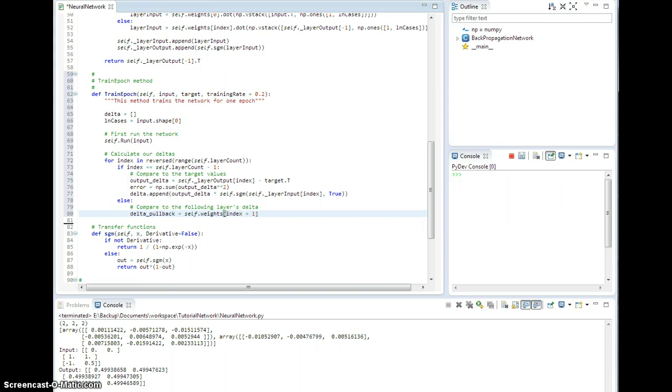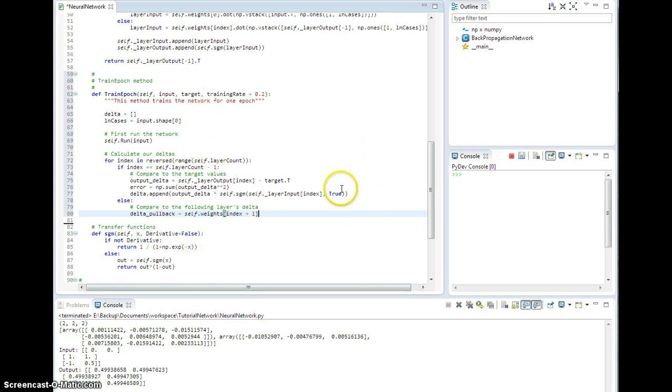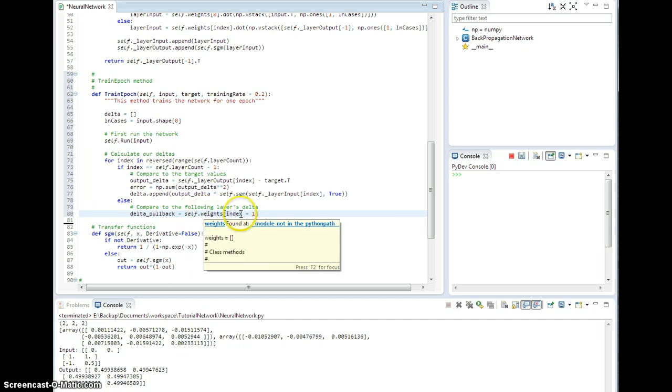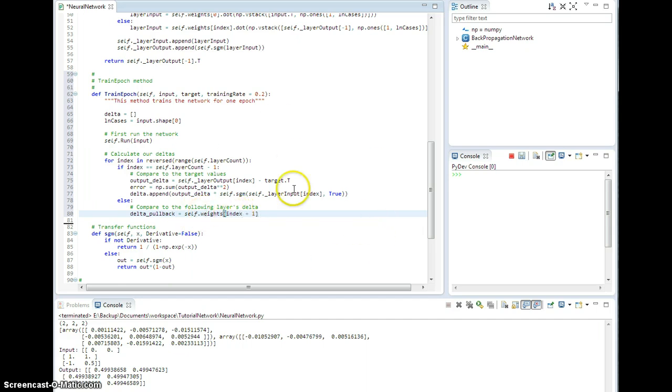Now, this is important because for the current layer that I'm on, I need to pull back the deltas from the layer downstream. And the weight matrix that connects this layer to the one downstream is attached to the next layer. So when I do this pullback, I need to take the weight matrix from the next layer, which connects them, and use that to pull it back, okay?